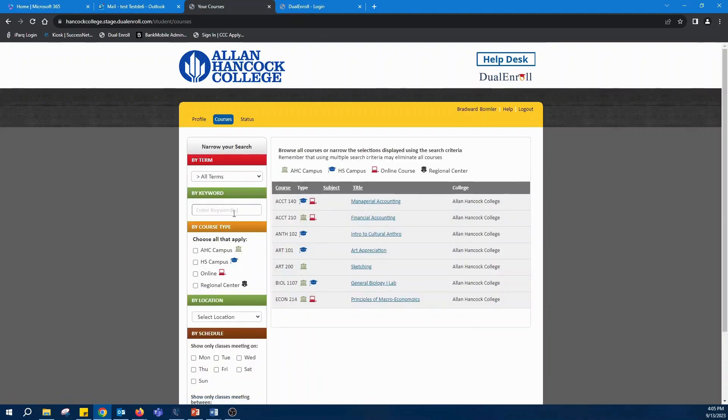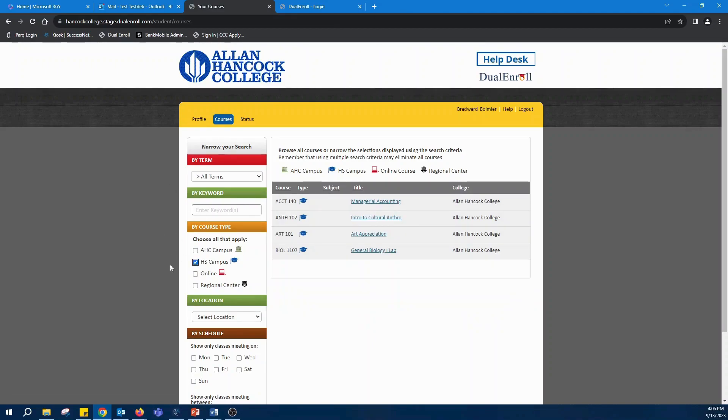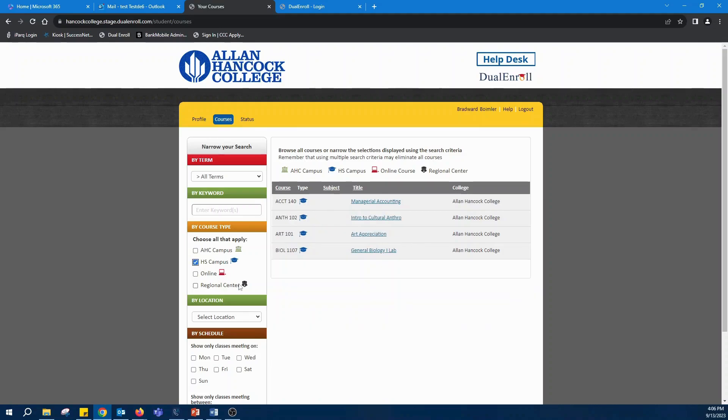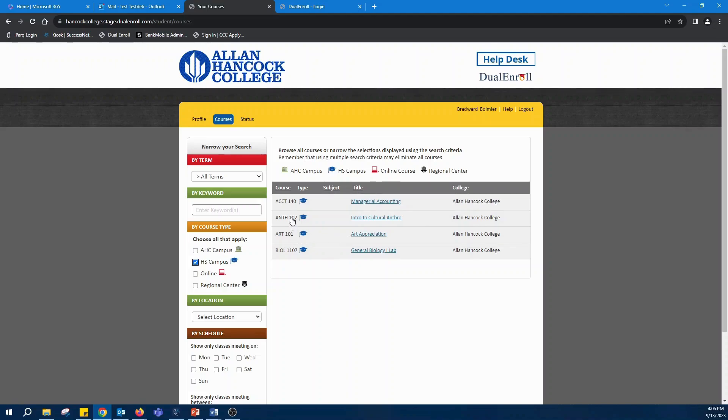Now that you've created an account, you're going to want to look for courses. If you're taking courses through your high school, you're going to click on high school campuses and that'll show you any classes that are at your high school. Typically, if you're taking this through concurrent enrollment, that's where you're going to look and you're going to want to find the class.